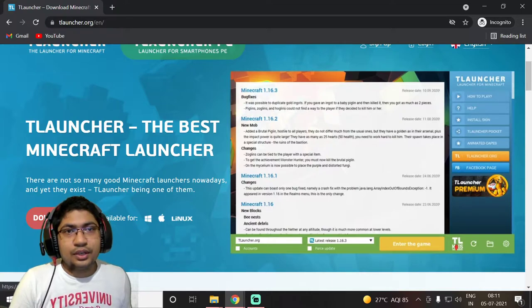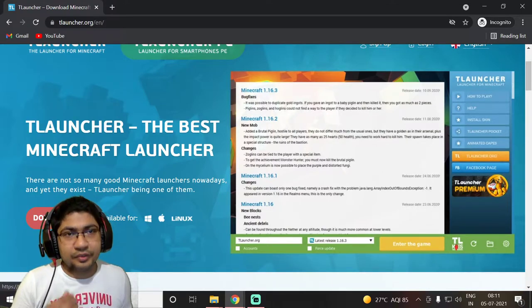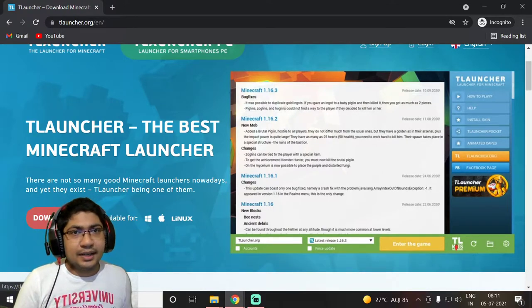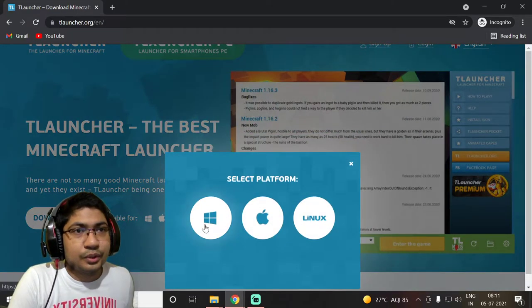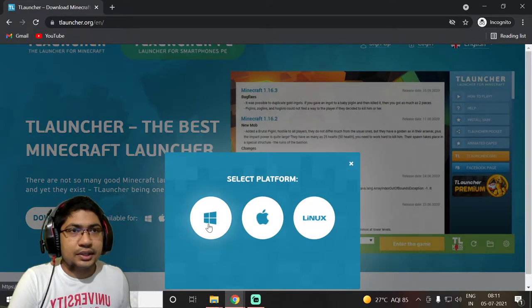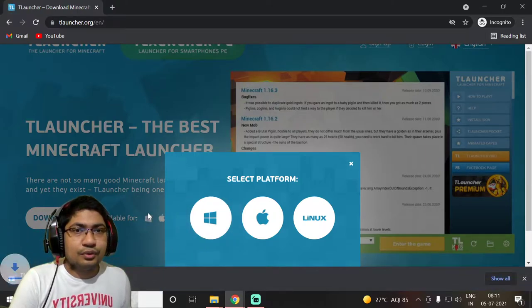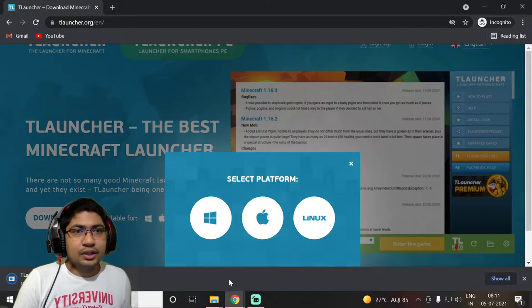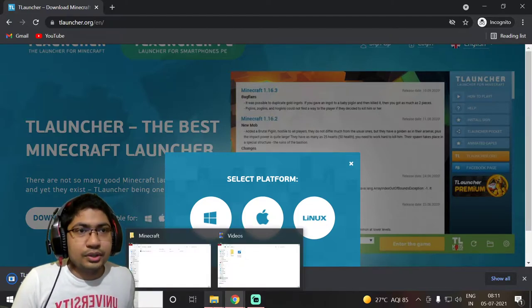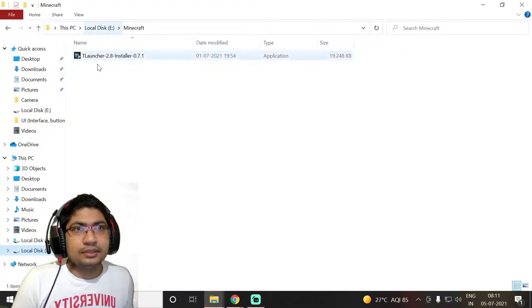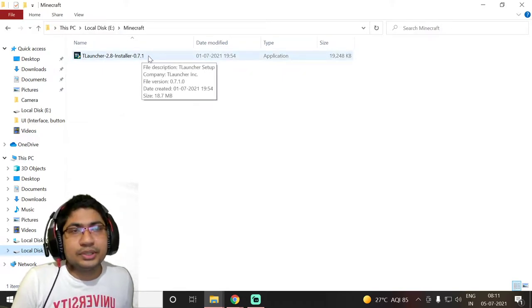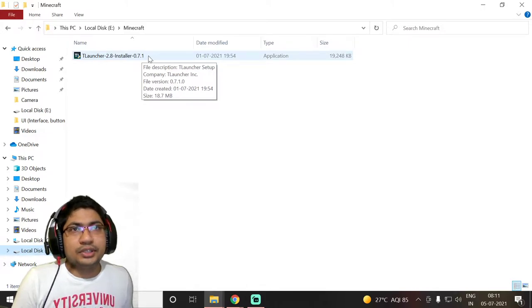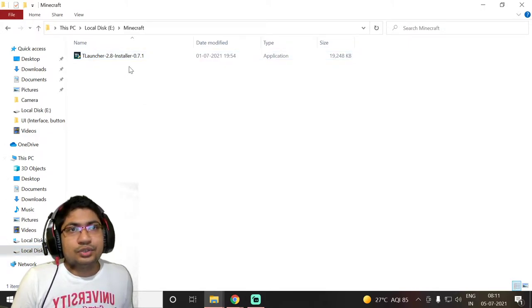Go to their main page and search for T Launcher. There is an option for Windows, Mac, and Linux. Today I am going to use it for Windows, so just click on Windows and the download will start. It's already downloaded; I have moved it to another folder. This is the T Launcher 2.8 installer 0.7.1 — you just need to install it.